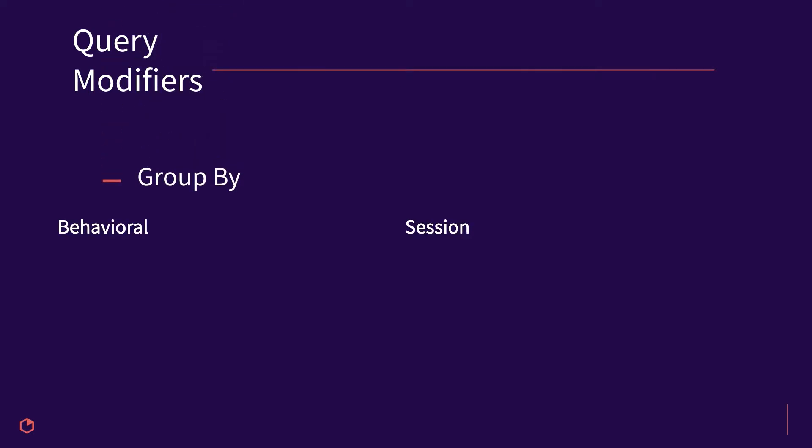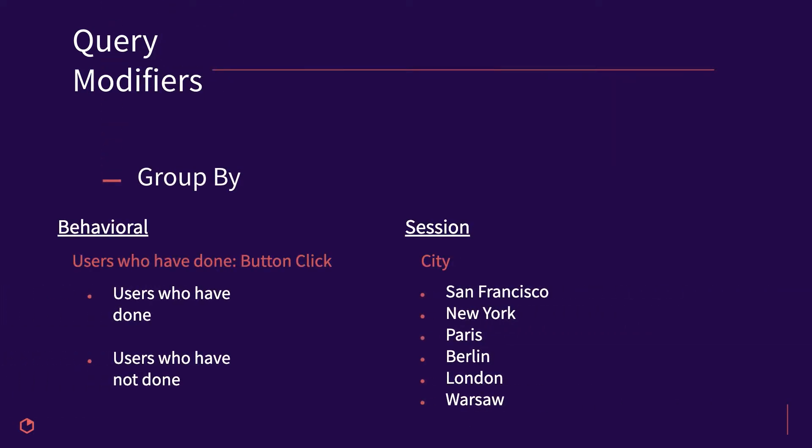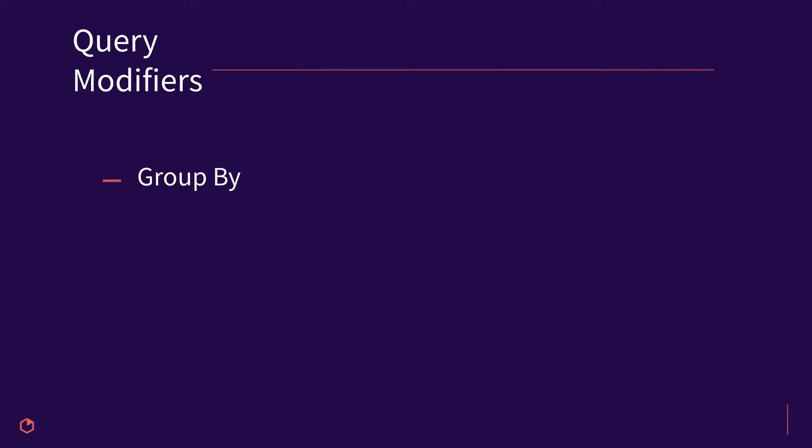The group by query modifier allows you to segment or group your data and see the full breakdown of those segments in your analysis. Group by behavioral, user, session, and account level properties to get an in-depth breakdown of your user's behavior.